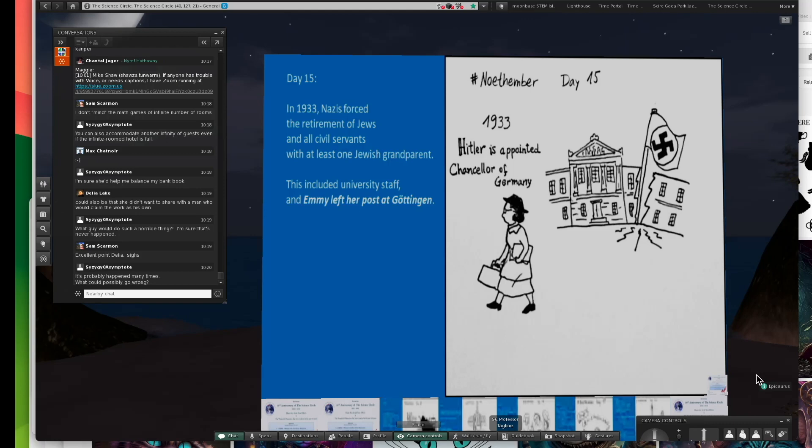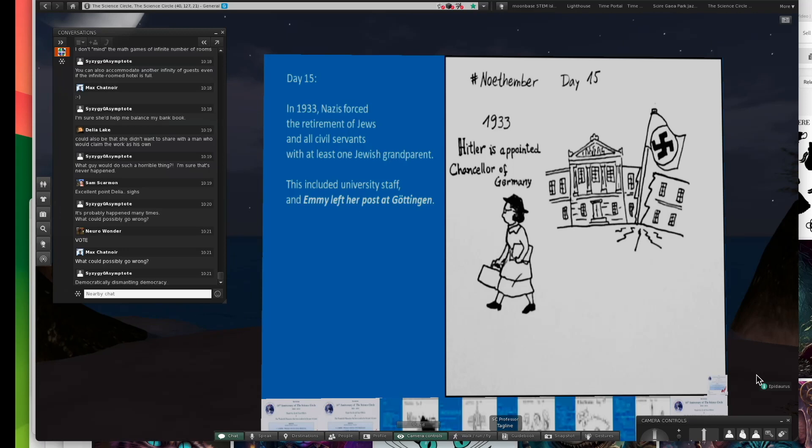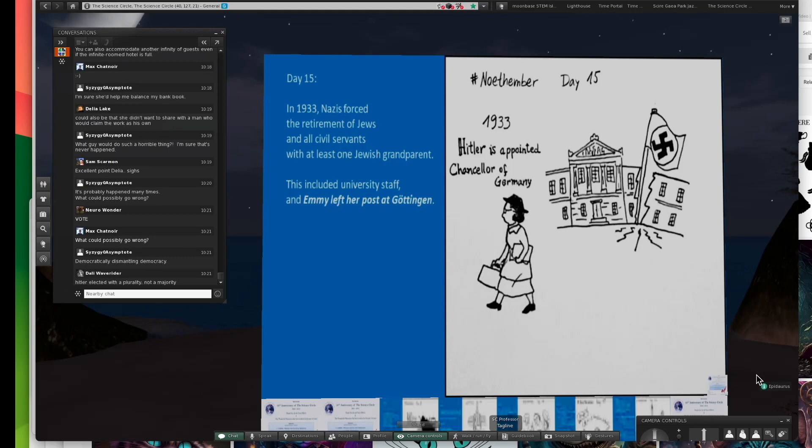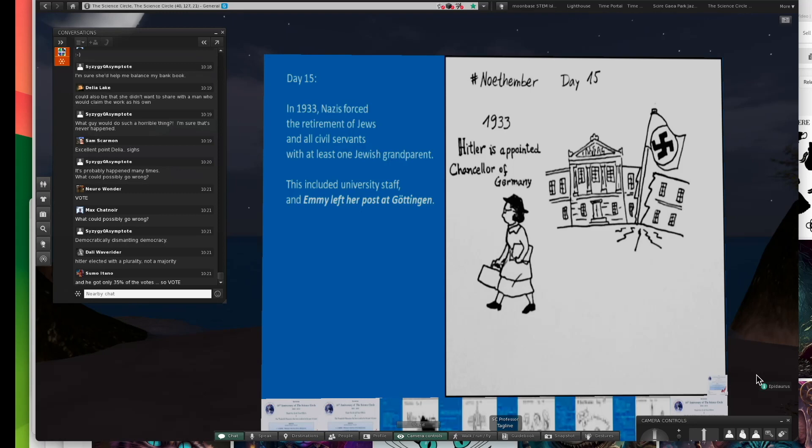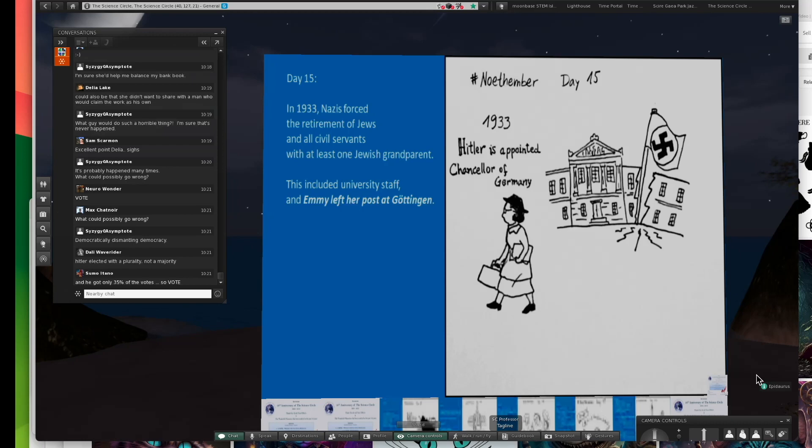Make sure you vote. Emmy had to leave. She would have been executed, murdered in gas chambers at some point if she hadn't gotten out. She was Jewish. And, you know, democratically dismantling democracy. Well put. I like your way with alliteration.